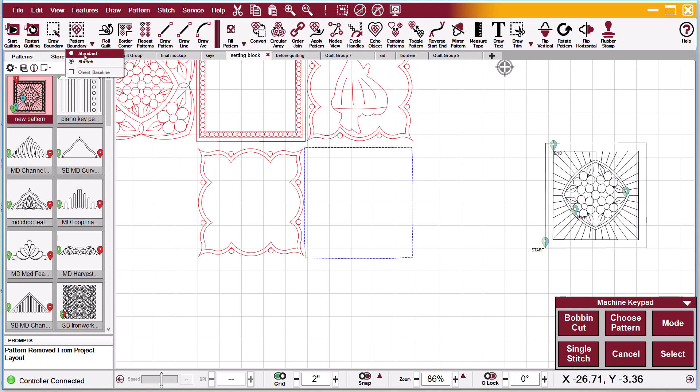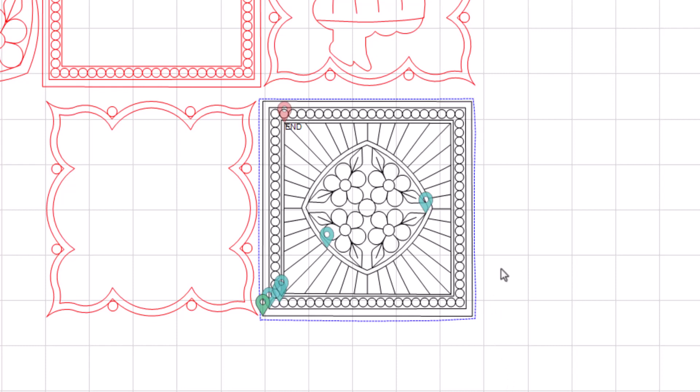I'm going to change it back to standard. I'm going to select the boundary and I'm going to say pattern to boundary. And now you see that the pattern goes in just as pretty as it's supposed to.